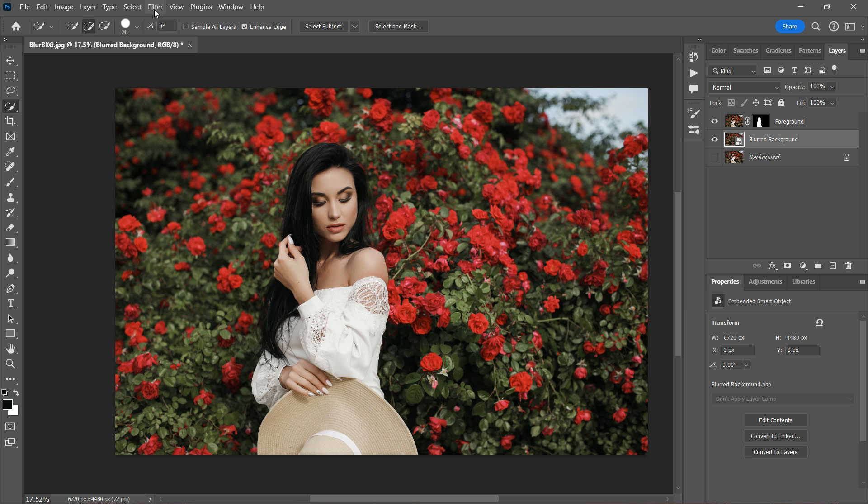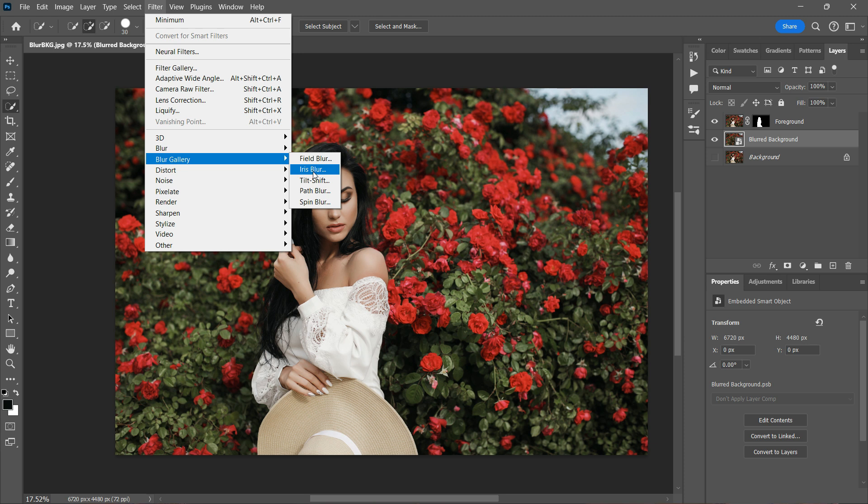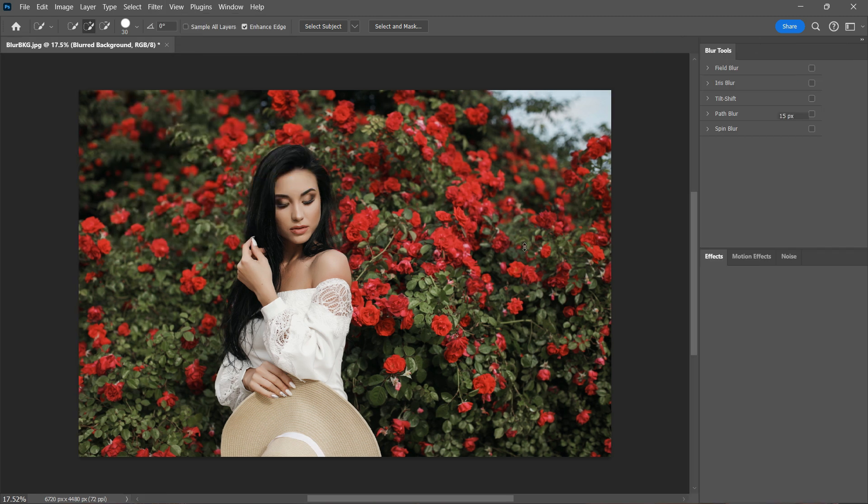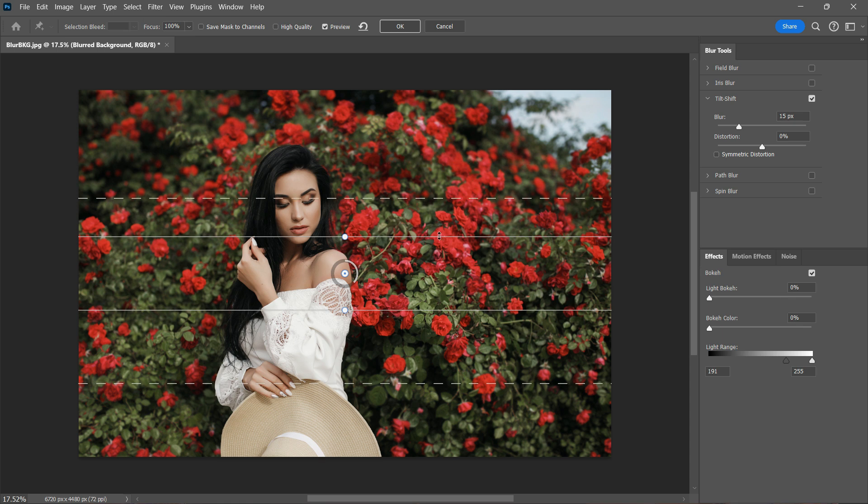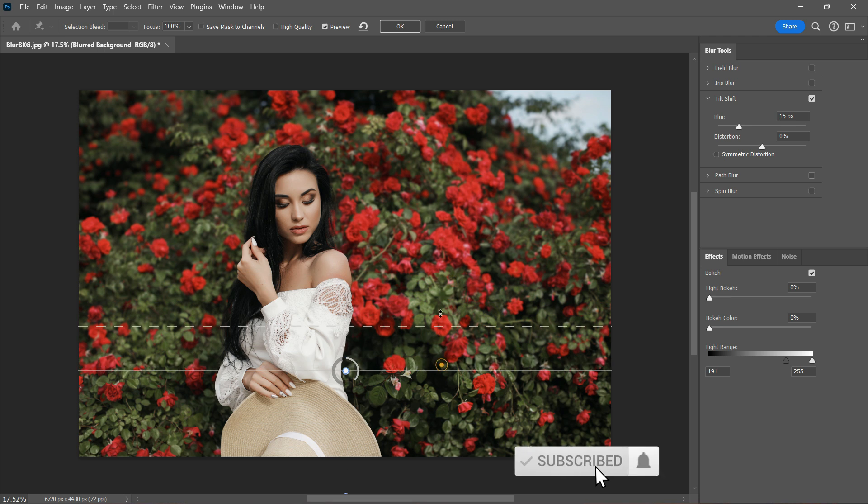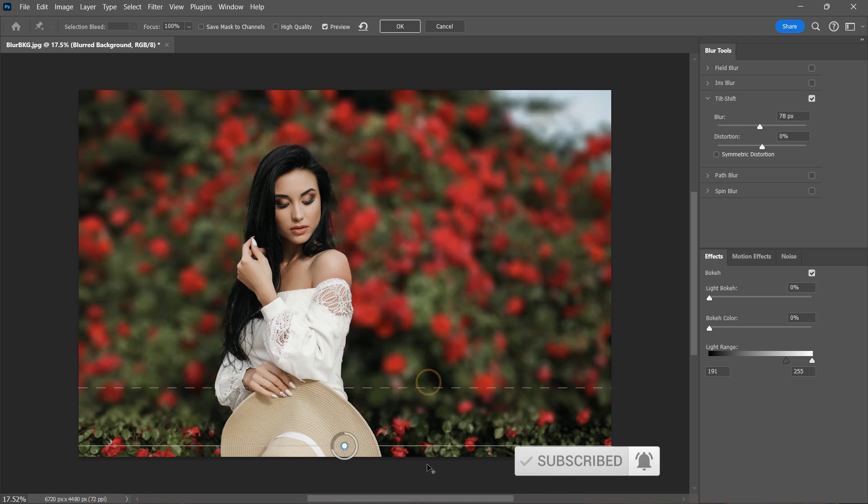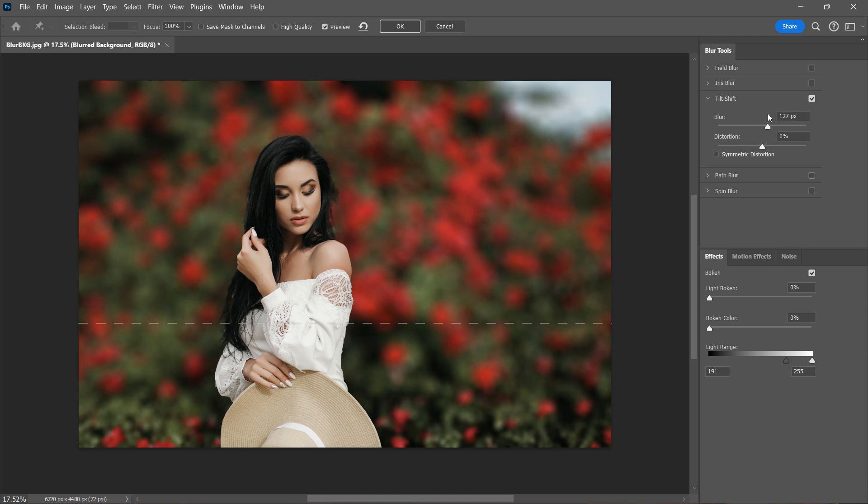Then I'm going to go to Filter, Blur Gallery, and select Tilt Shift. So now you can adjust these controls to get the desired blur for your image. And once you are happy with the result, you can click OK.